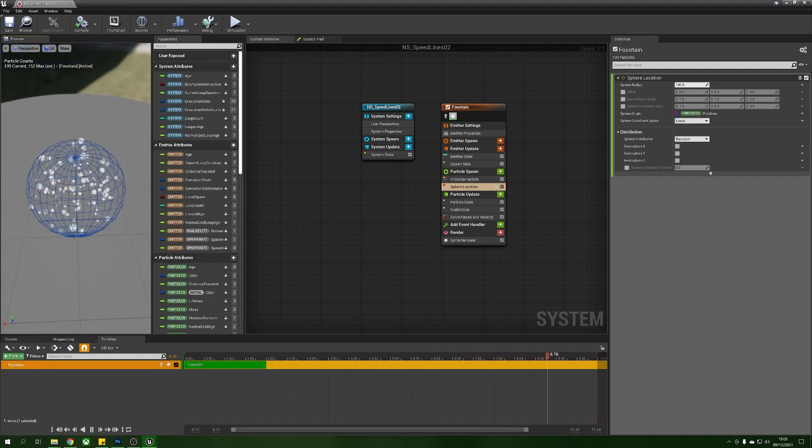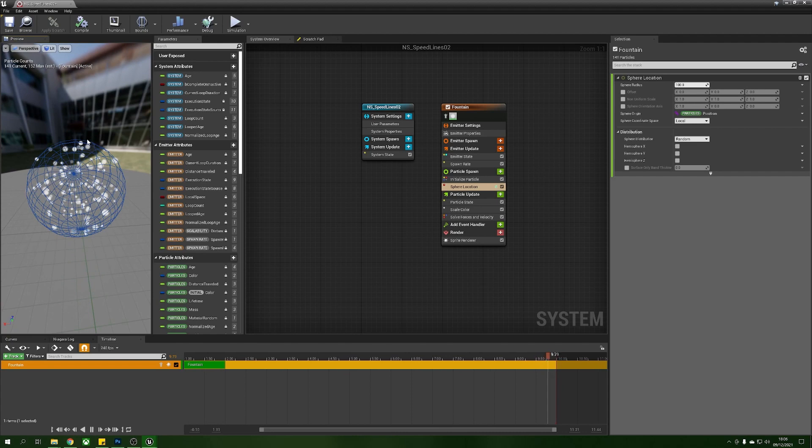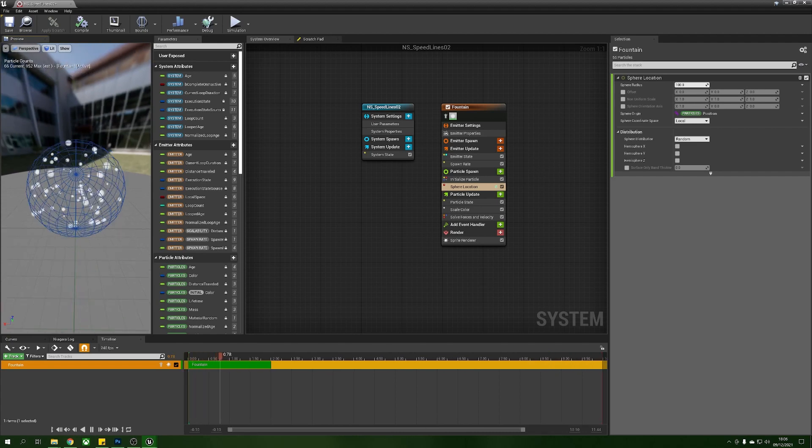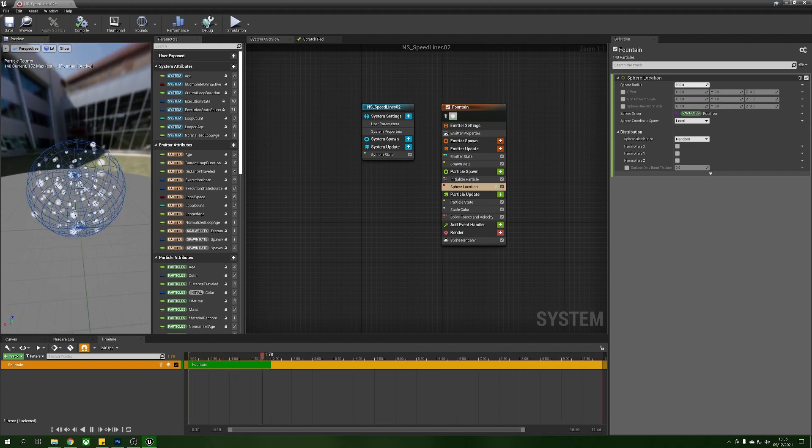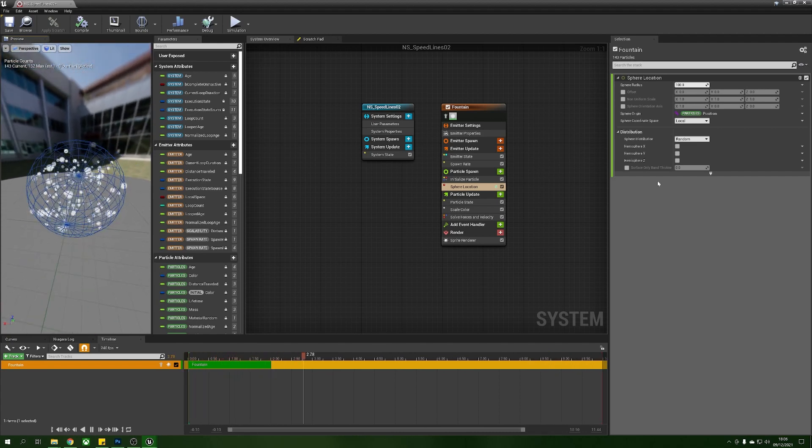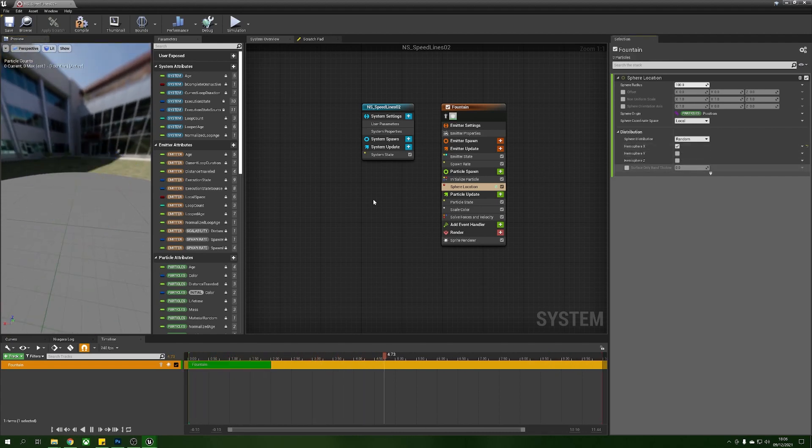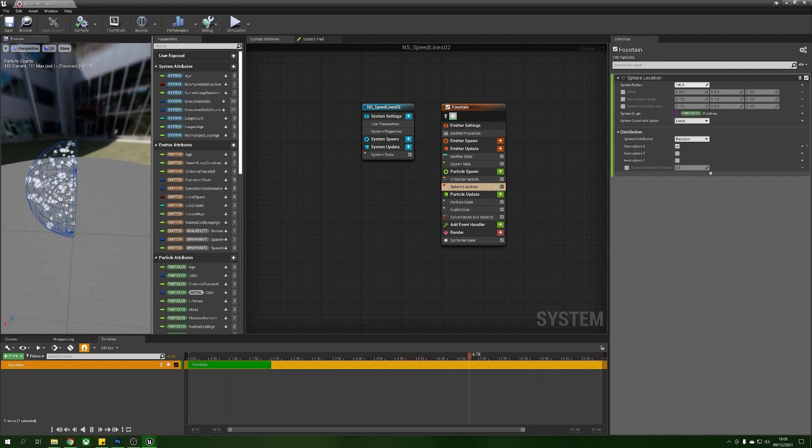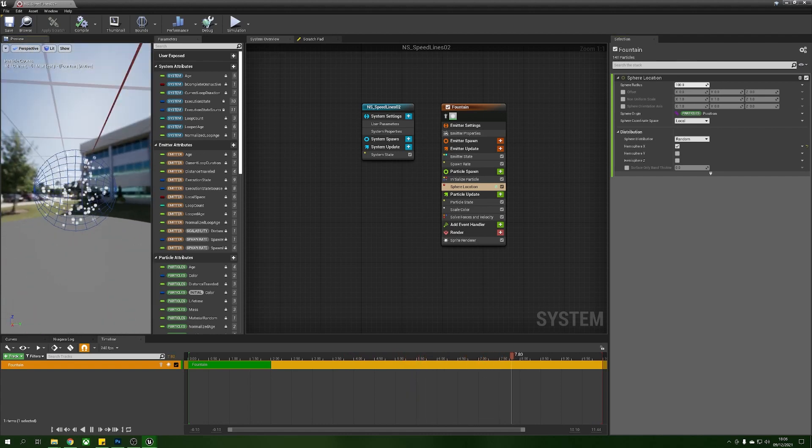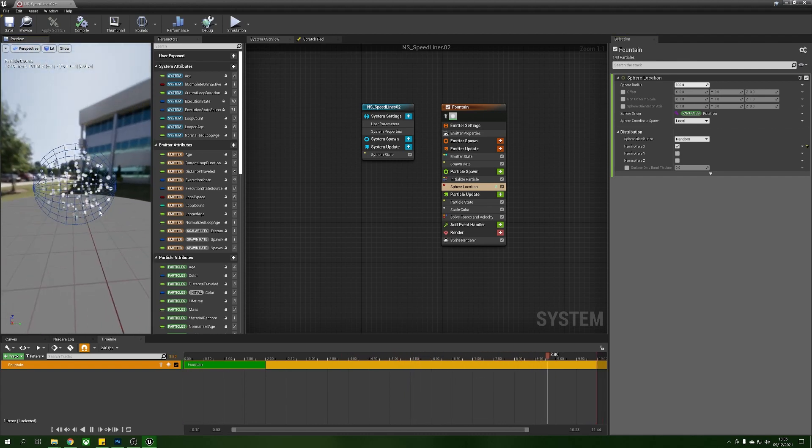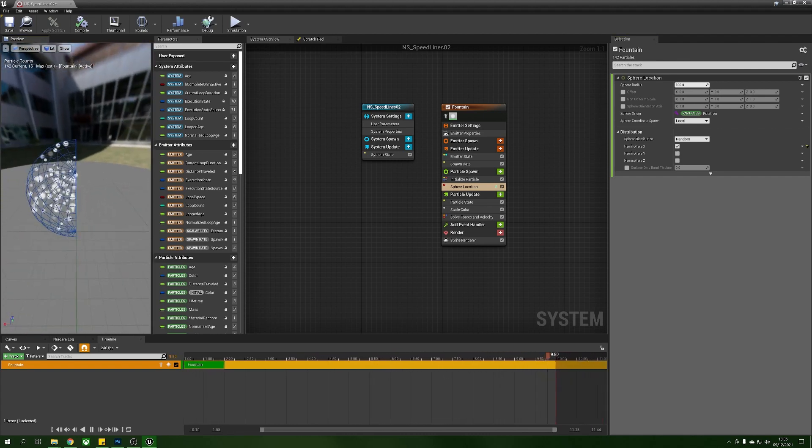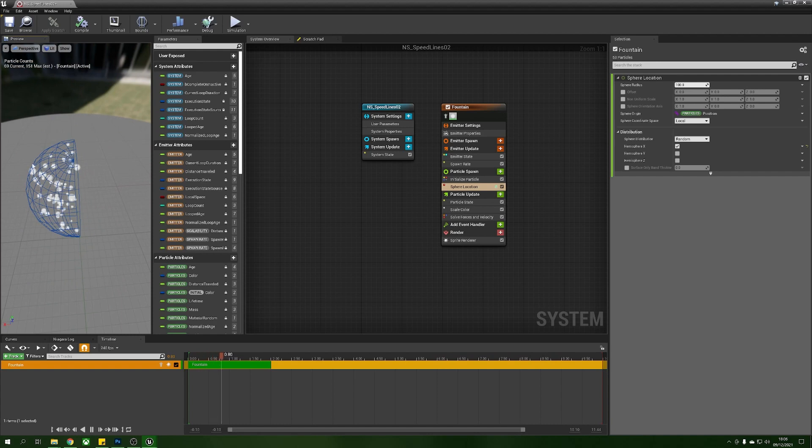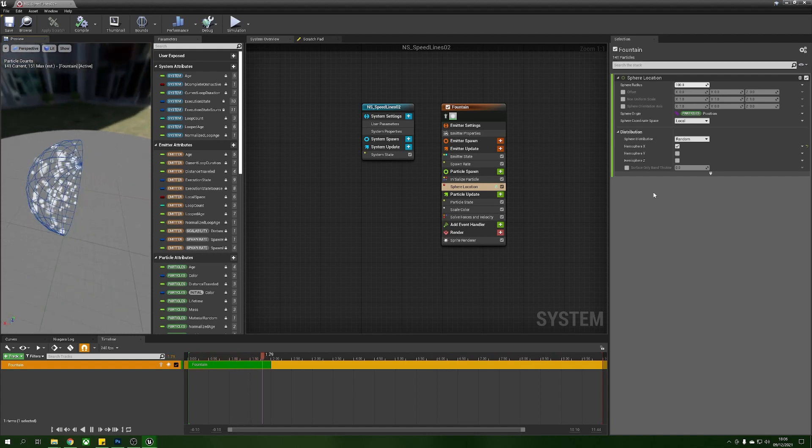What we want to do is we don't want them to spawn in a perfect sphere, we're actually just going to cut this in half so we're going to turn on hemisphere x and that will just give us this half here.